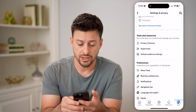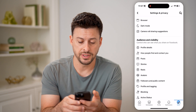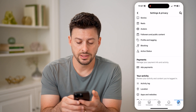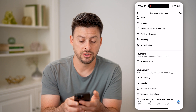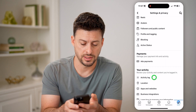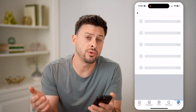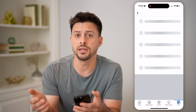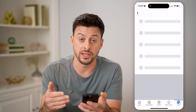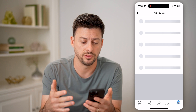Now that I'm in here, all I need to do is scroll down until I get to the activity log and tap on that. This will show you every single thing that you've done on Facebook, including all those posts that you've liked.